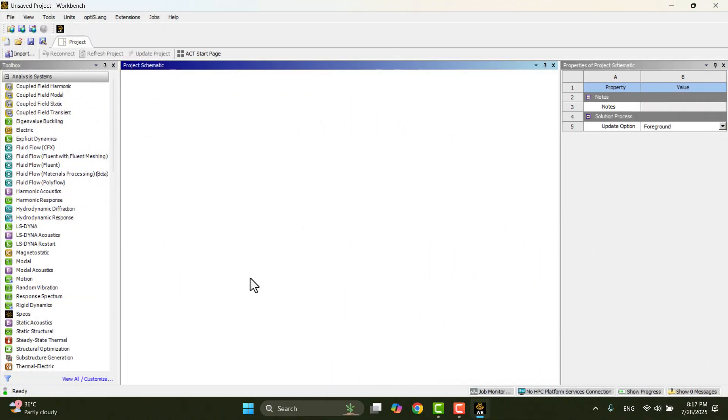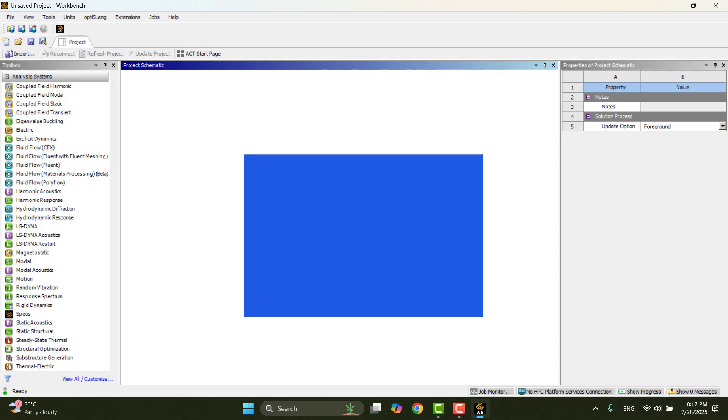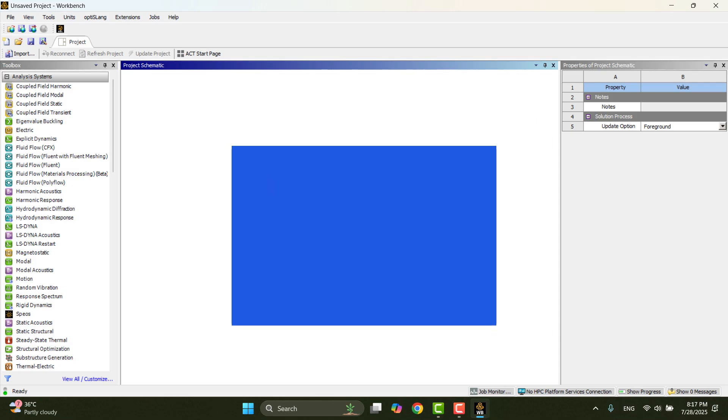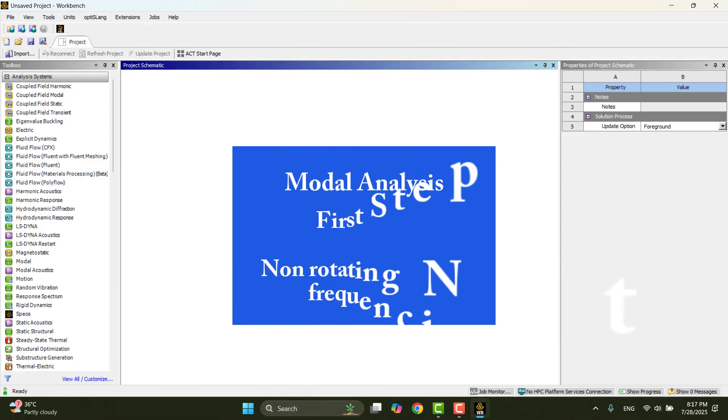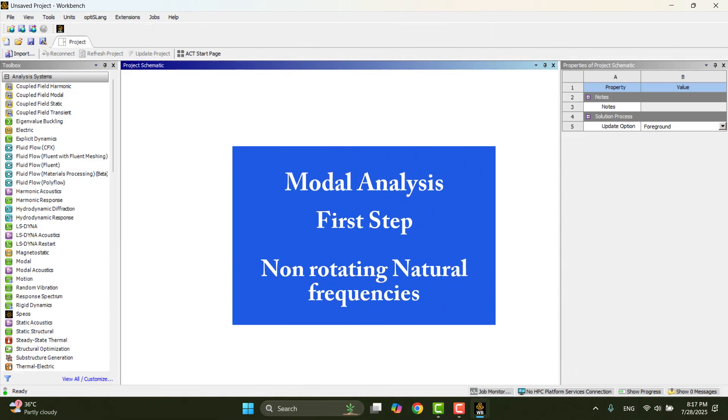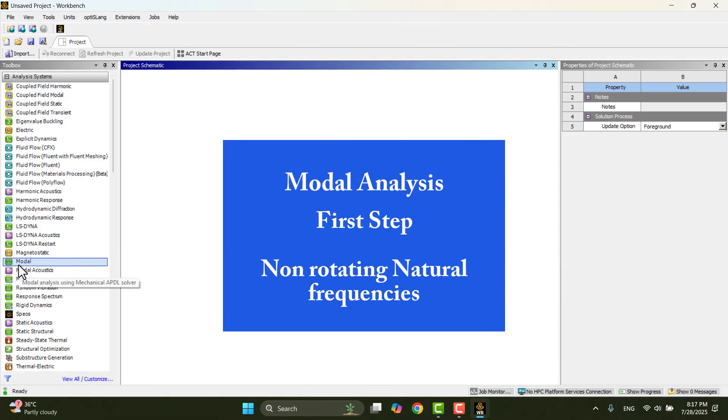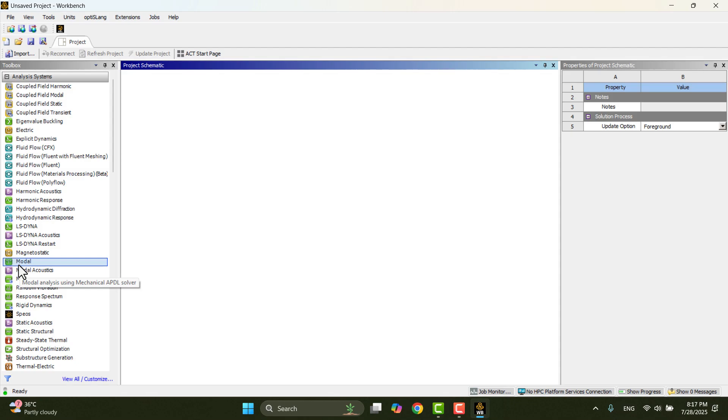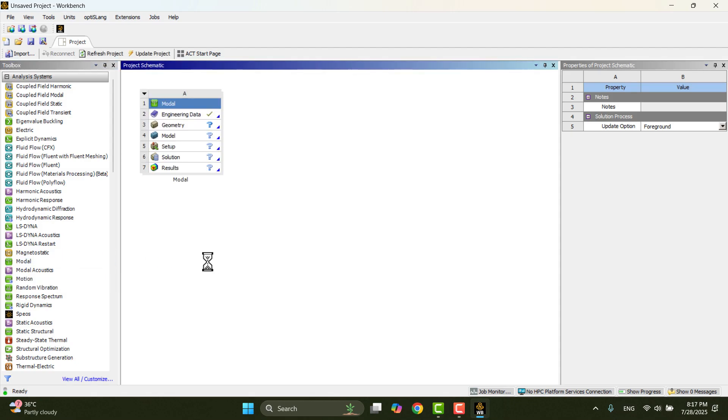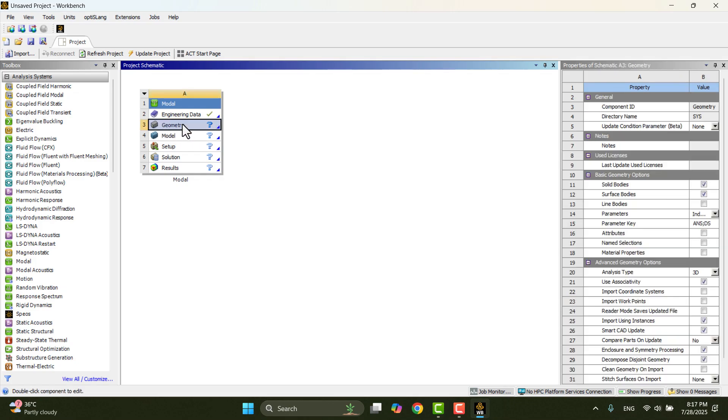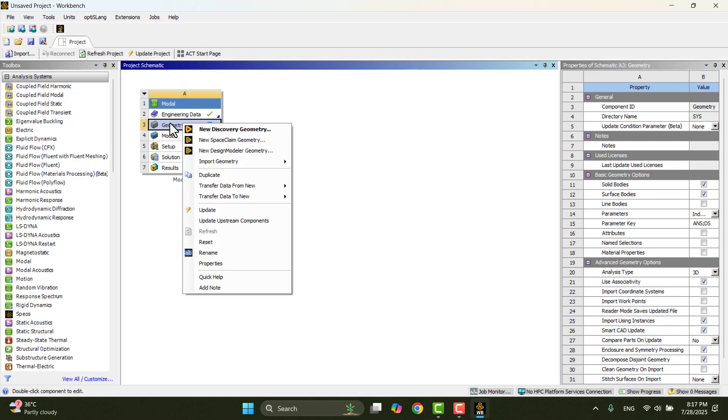To generate a Campbell diagram, we first need to perform a modal analysis. However, before proceeding with that, I want to calculate the natural frequencies of the propeller. I'll begin by navigating to the toolbox in ANSYS Workbench. I'll double-click on Modal to insert a new modal analysis system into the schematic. Next, I need to define the geometry.